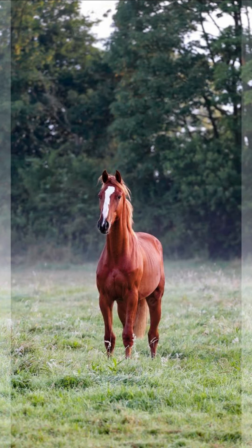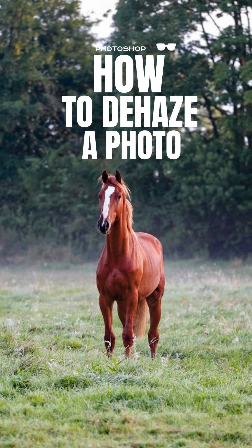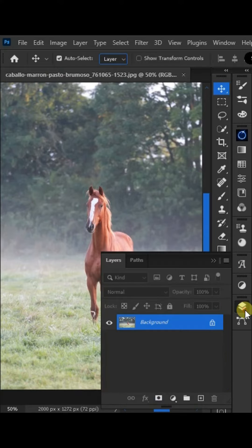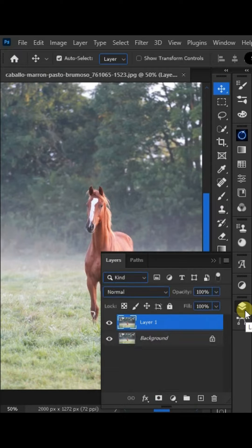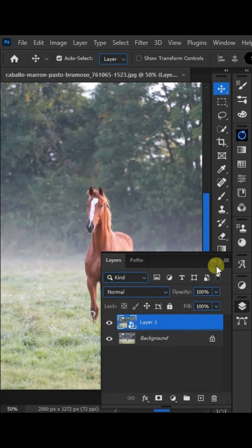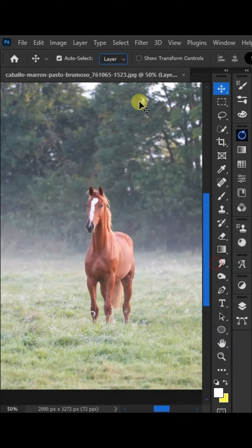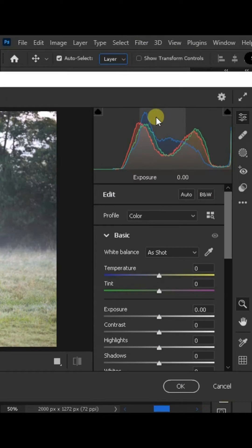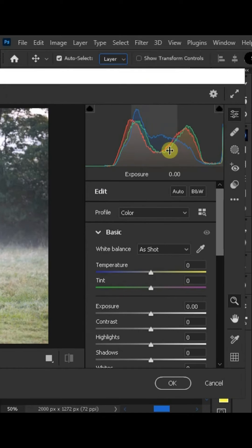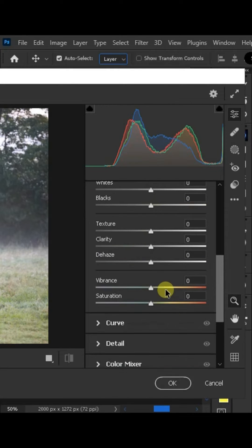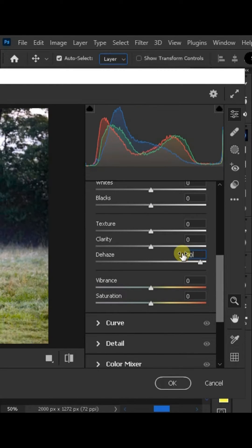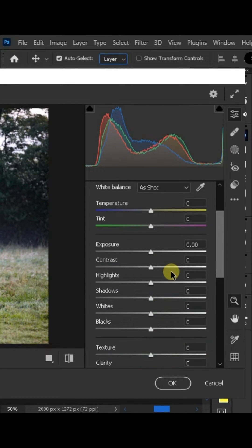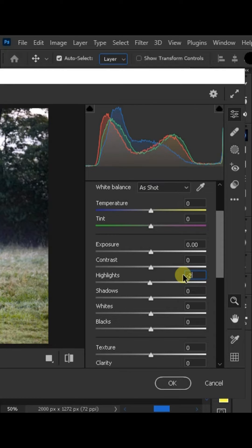How to dehaze a photo in Photoshop. First of all, press Ctrl+J to duplicate the photo layer. Then right-click on this new layer and choose convert to smart object. Now go to the filter camera raw filter and set the dehaze value to plus 90, vibrance minus 20.